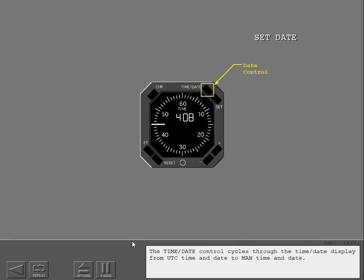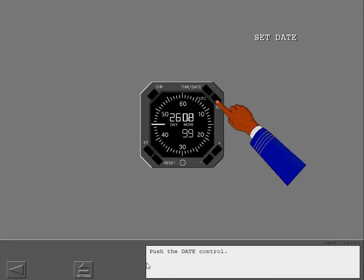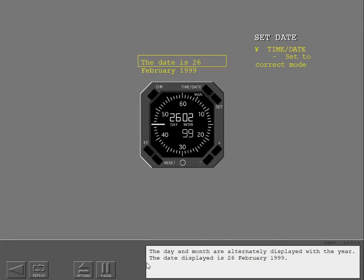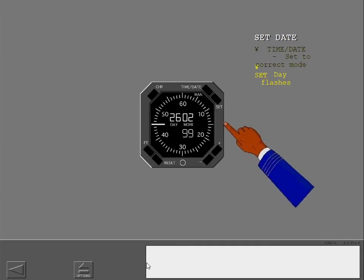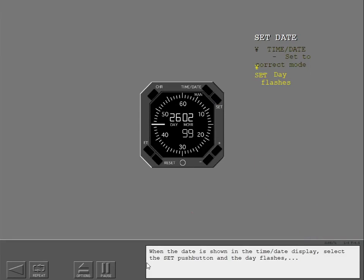The time date control cycles through the time date display from UTC time and date to manual time and date. Push the date control. The day and month are alternately displayed with the year. The date displayed is 26 February 1999. When the date is shown in the time date display, select the set push button and the day flashes.